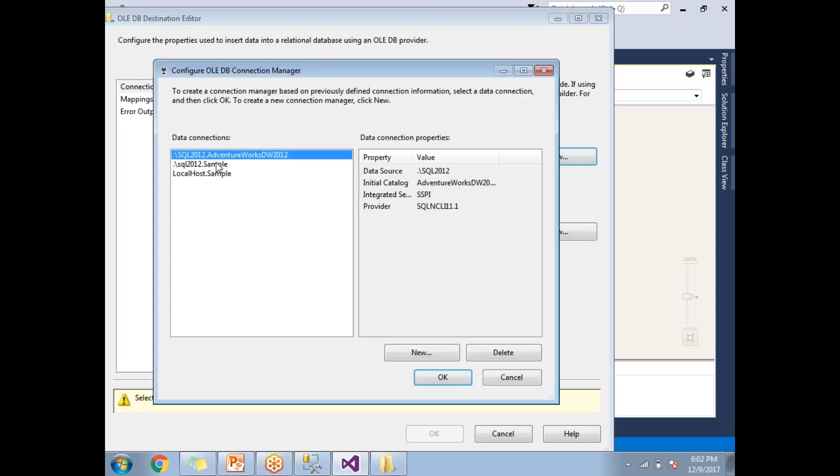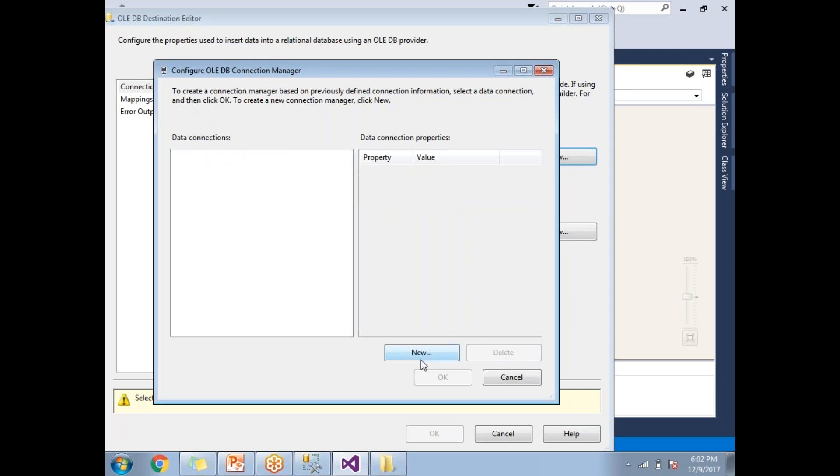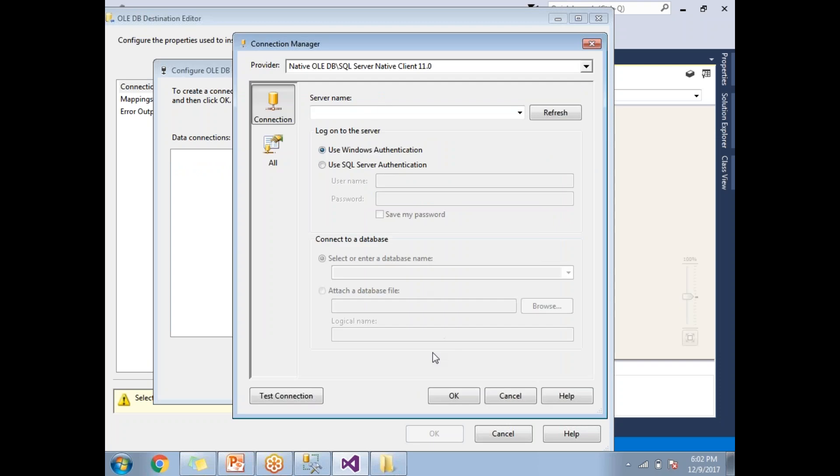If you already configured some connections in this PC, you will be getting those. Otherwise, nothing to worry. Let me cancel and create a new one. Click on new. You need to click on new here. You will be getting server name. My server name is dot slash SQL 2012.